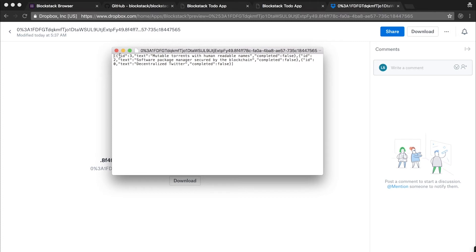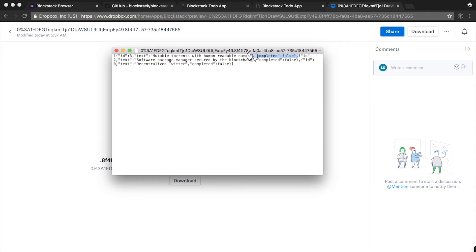You can see we have mutable torrents with human readable names, which we haven't completed, software package manager secured by the blockchain, still haven't completed, and decentralized Twitter.